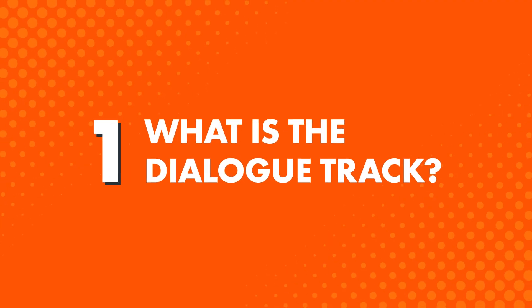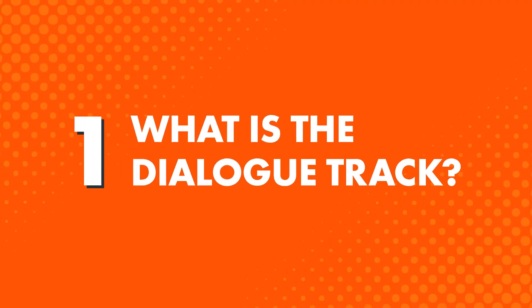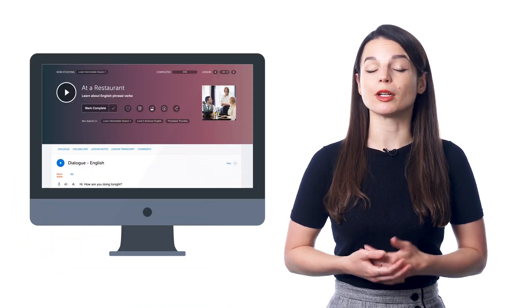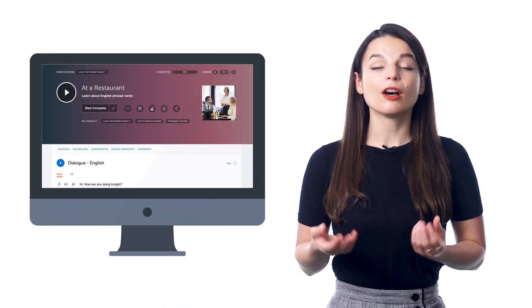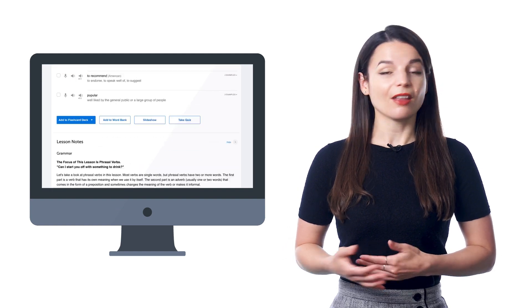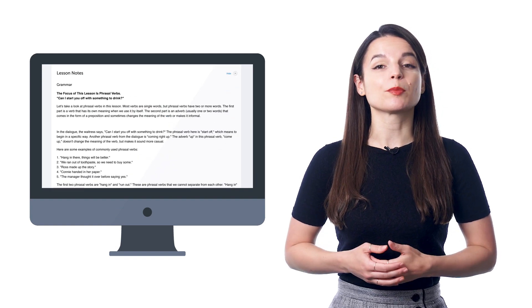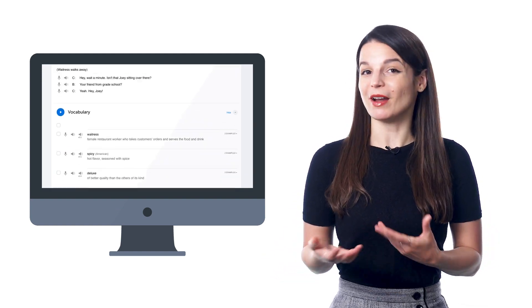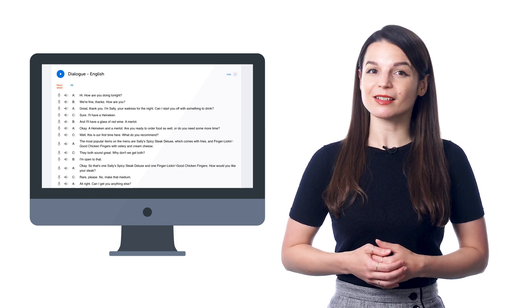First, what is the Dialogue Track? The Dialogue Track is a quick 10-30 second audio track with just the conversation of the lesson. Let's say you're doing a 5-minute lesson about ordering food at a restaurant. First, you hear a conversation. Then our teachers explain every grammar rule and translate every word. And by the end, you know what it all means.